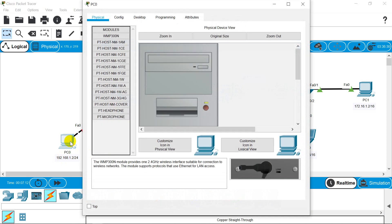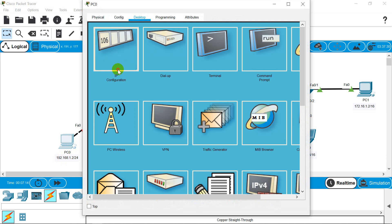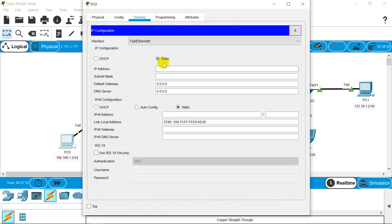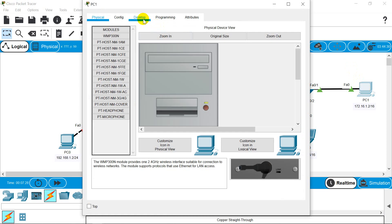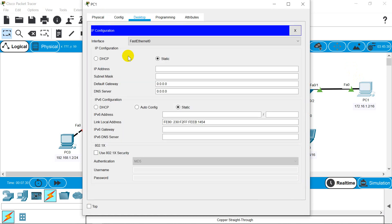Let's configure our PC. Go to Desktop, IP Configuration — it should remain static. The subnet mask will be 255.255.0.0.